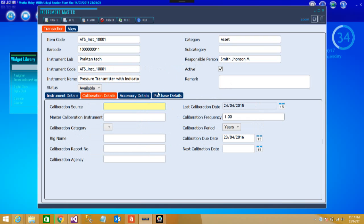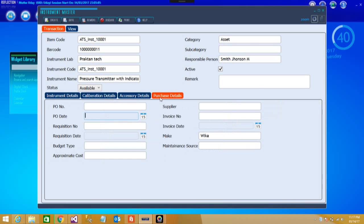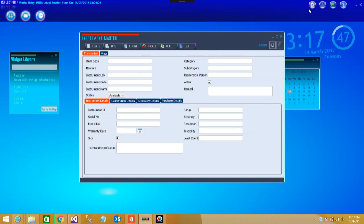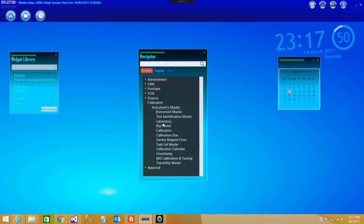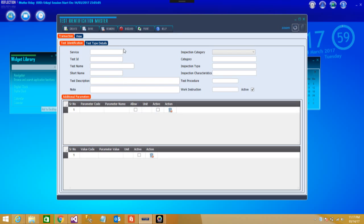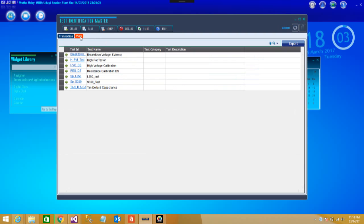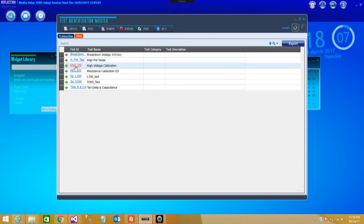If there are certain calibration details like last calibration date, then any purchase detail like make and all can be filled inside. Let's move on to the second part. After Instrument Master we move to Test Identification Master. These are some of the initial masters. If we fill them correctly as per your test requirements, then we can get all the details as expected.